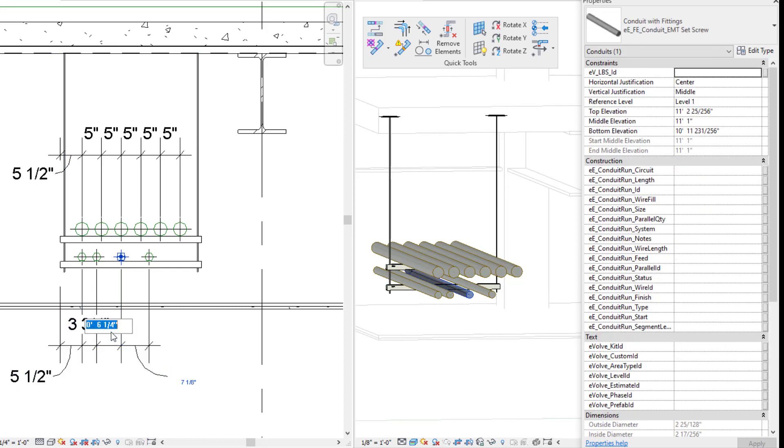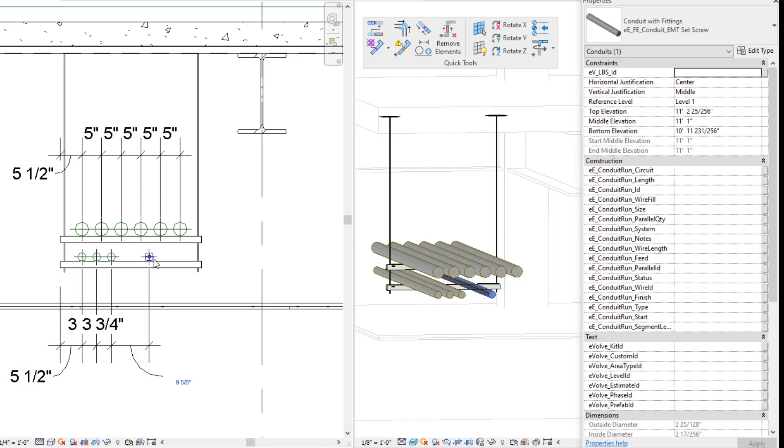So I'm going to go into my next conduit here and hit my control V and I'm going to do my last conduit here and adjust that spacing here as well.